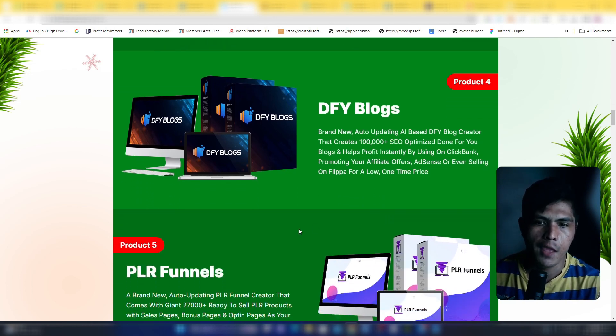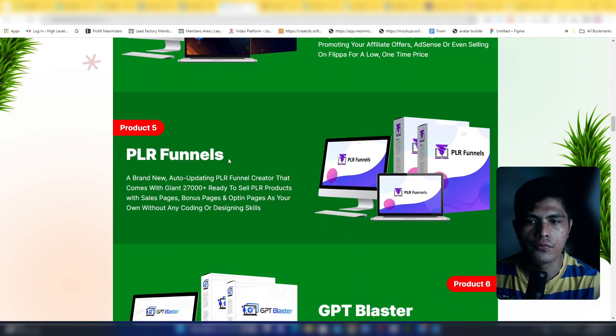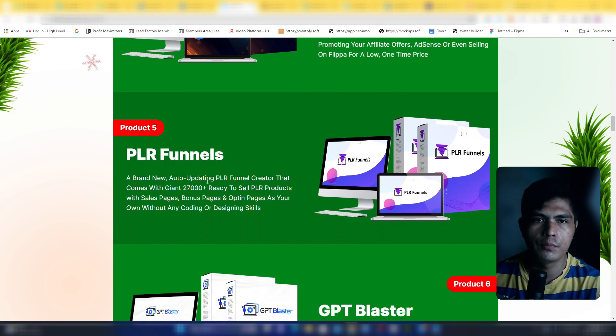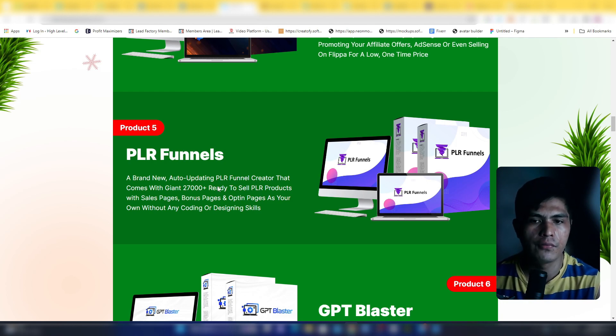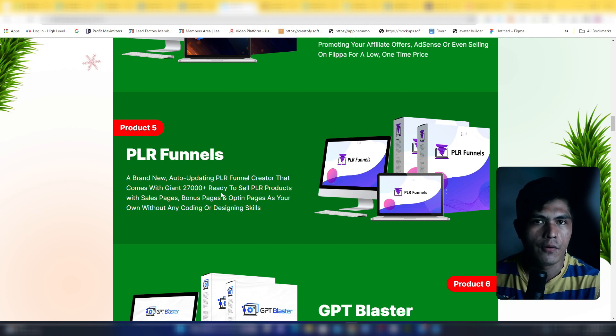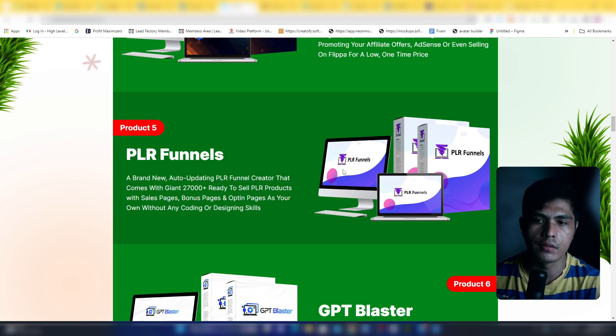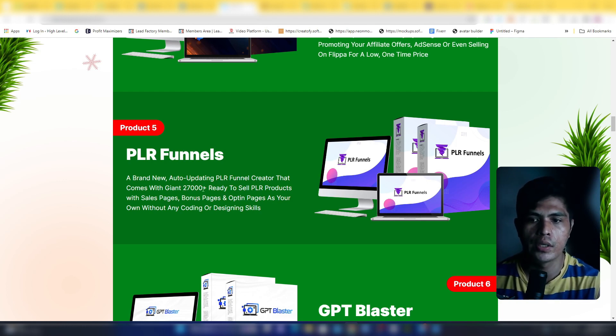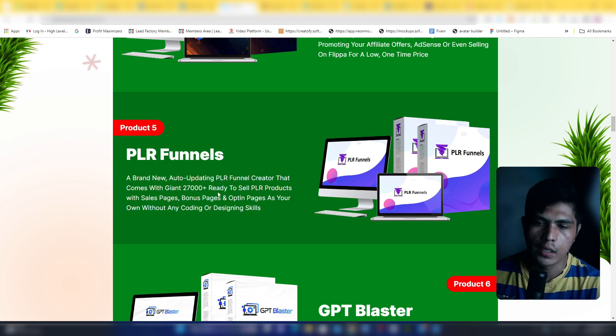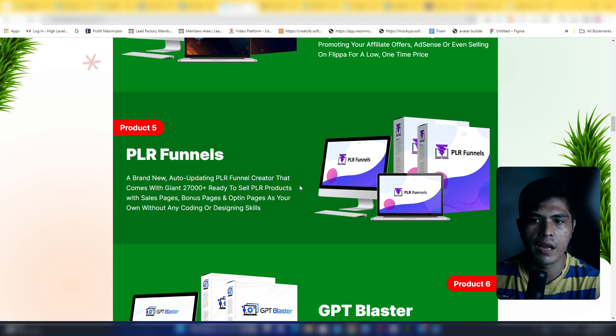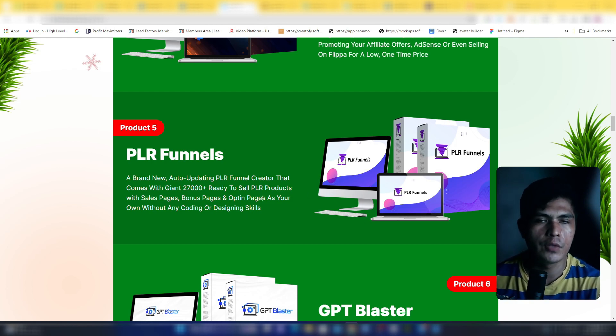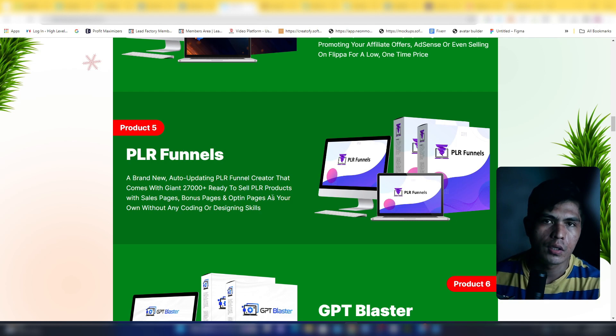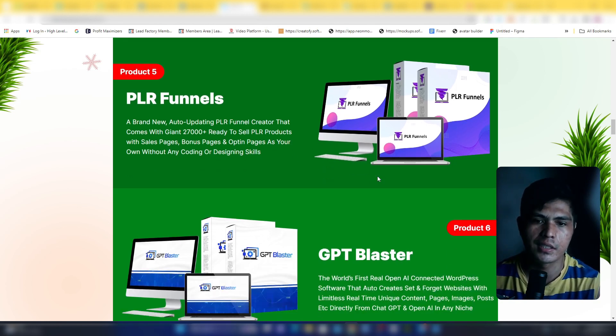Number five is PLR Funnel. This is a brand new auto-updating PLR funnel creator. It comes with a drag and drop feature which lets you customize your funnels. Your funnel or website is fully loaded with 27,000 ready-to-sell PLR products and you can keep 100% of the profit. This comes with sales pages, bonus pages, and opt-in pages. You can also collect leads and build your email list.